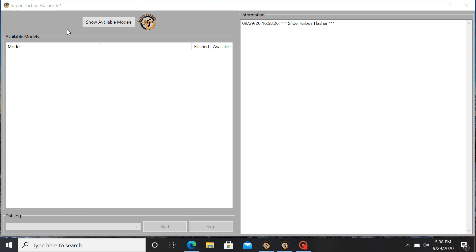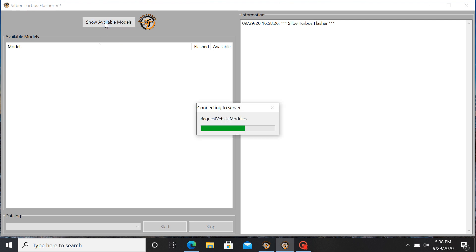So just going to do a quick demonstration. Once you have the software opened up, click show available models.